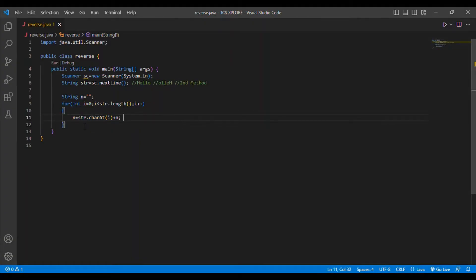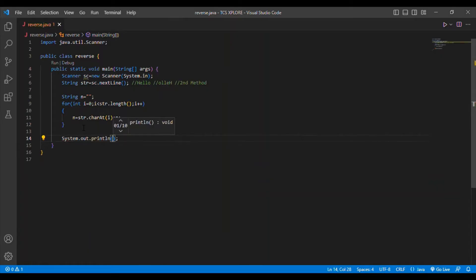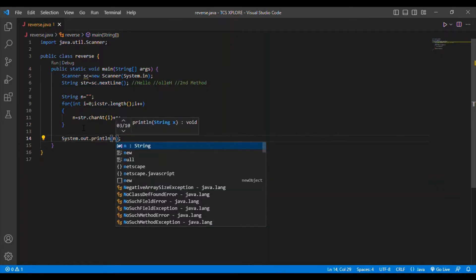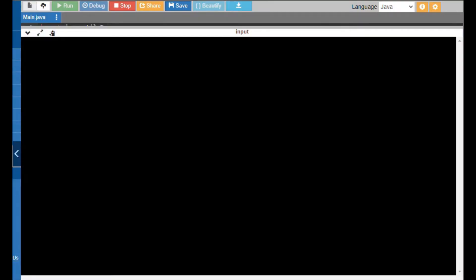So I print the final output using System.out.println(n). That is the second method. If you are confused with the second method, you can follow the first method.